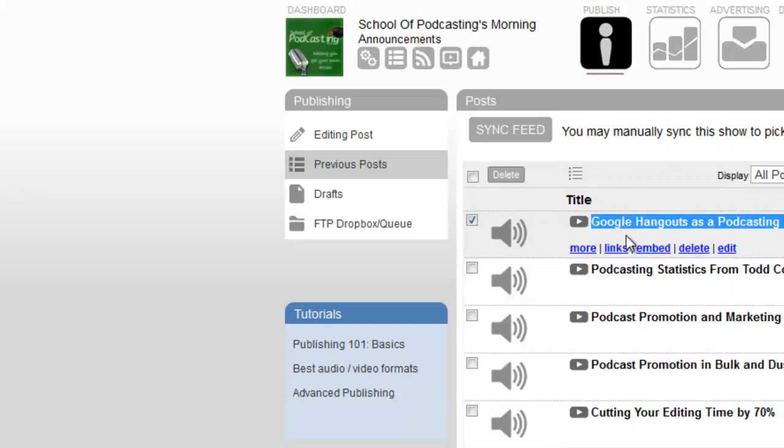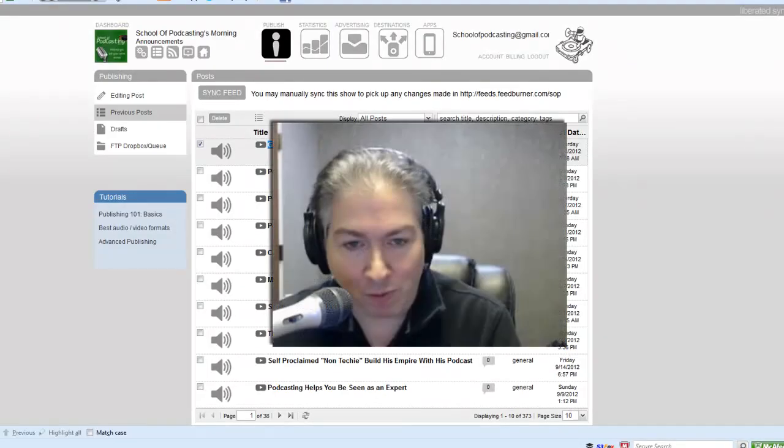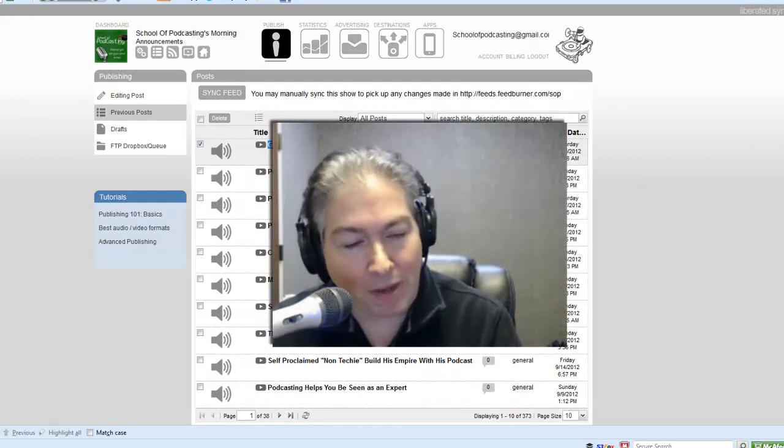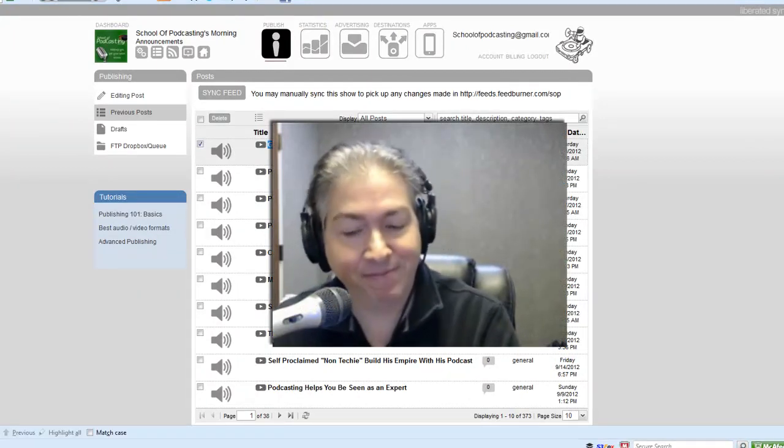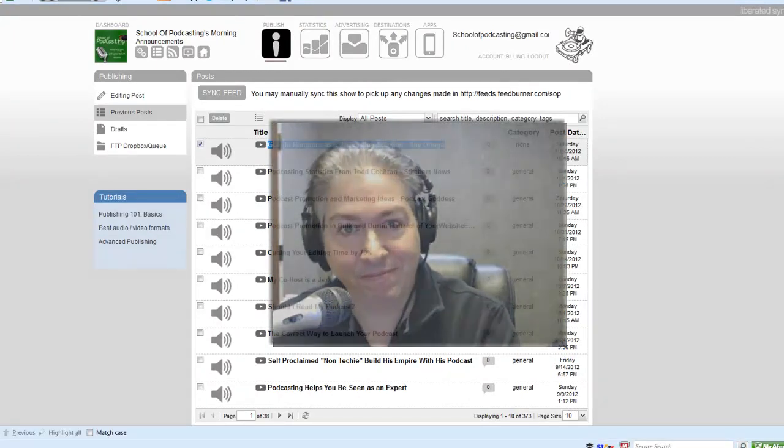If you have any more questions, feel free to drop by and visit me at schoolofpodcasting.com. Thanks for watching.